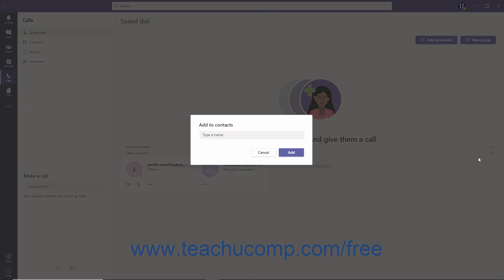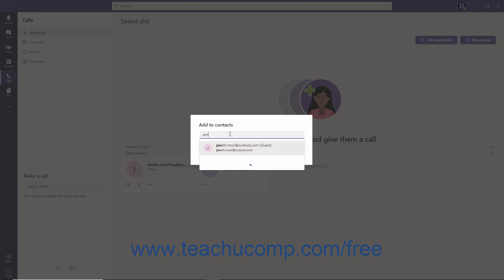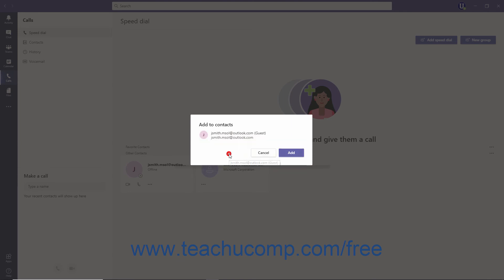In the Add to Contacts dialog box, type the name of the organization member or the email address of the guest into the Type a Name field. Select them from the resulting list, and then click the Add button.